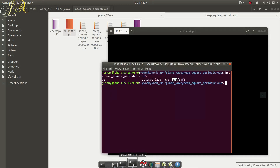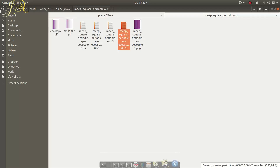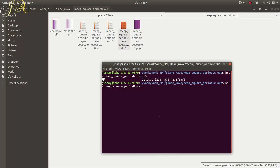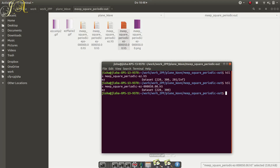You can also check 'h5ls meep_ez-pound.h5', which is the last saved file. It shows the dataset is 'ez' and the size is 220 by 300, because my cell is 22 by 30 and the resolution is 10. This way you can see what you have stored and then use different programs to load your HDF5 file.